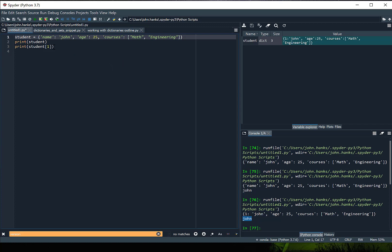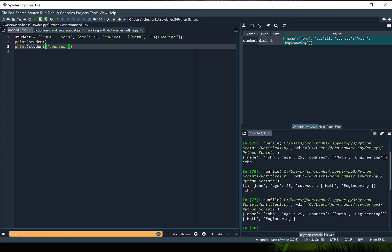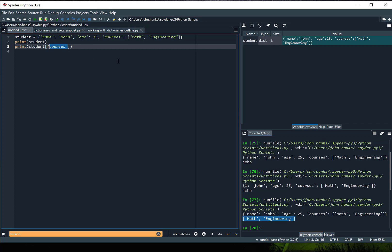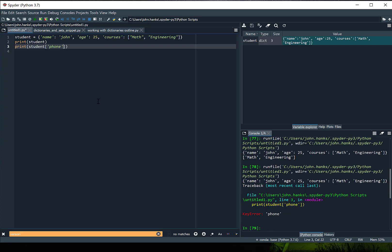Notice that if I wanted to return courses, it's going to return the list — so math and engineering is returned. If I wanted to try to access a key that's not in the dictionary, say phone, that key is not within our dictionary so we get a key error. That's how you create a dictionary and access the key-value pairs. Unlike lists we're not doing slicing here — we're using the key to access the values associated with it.